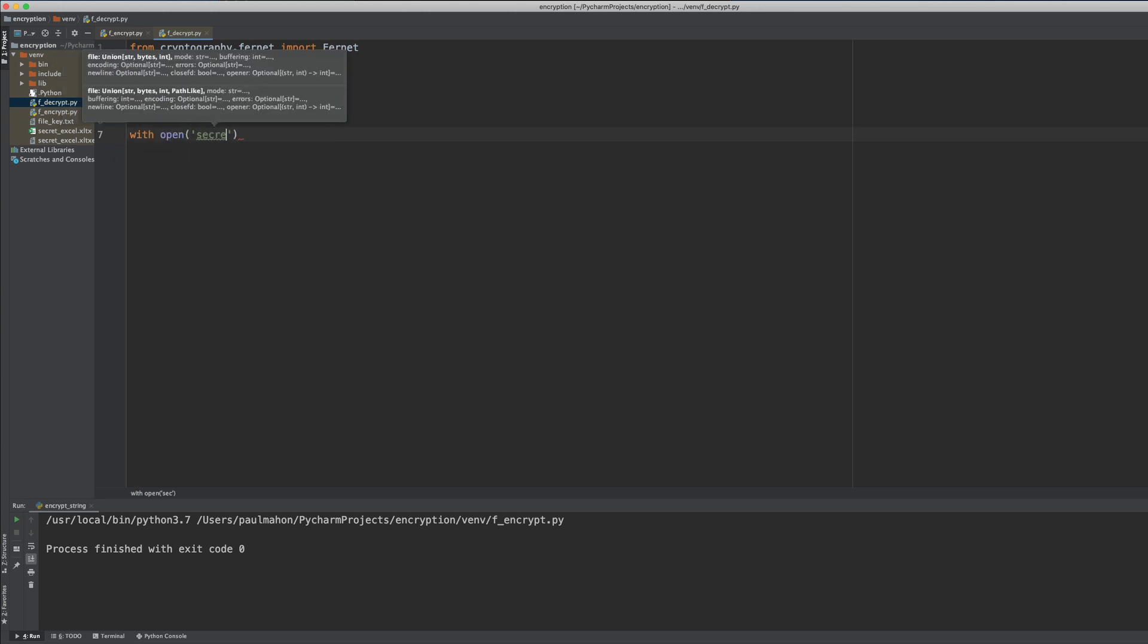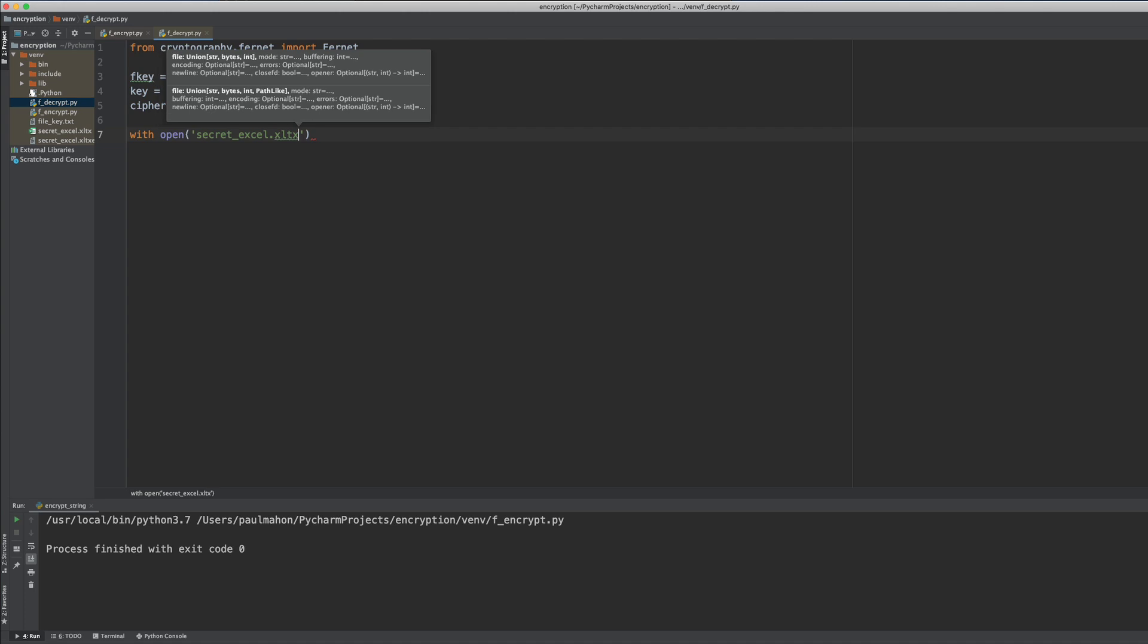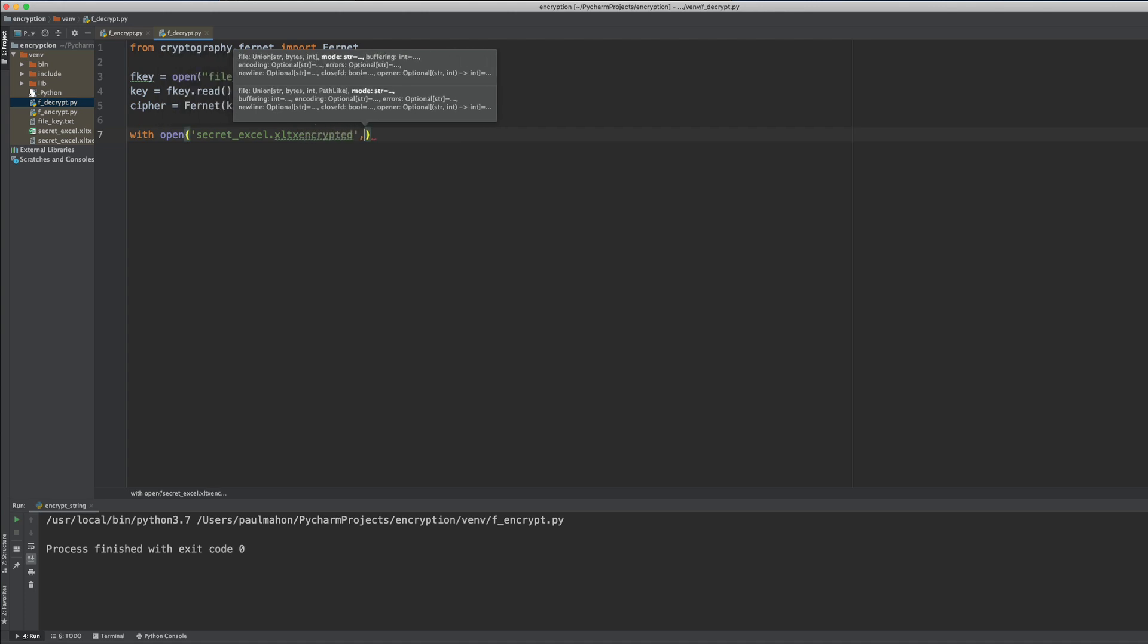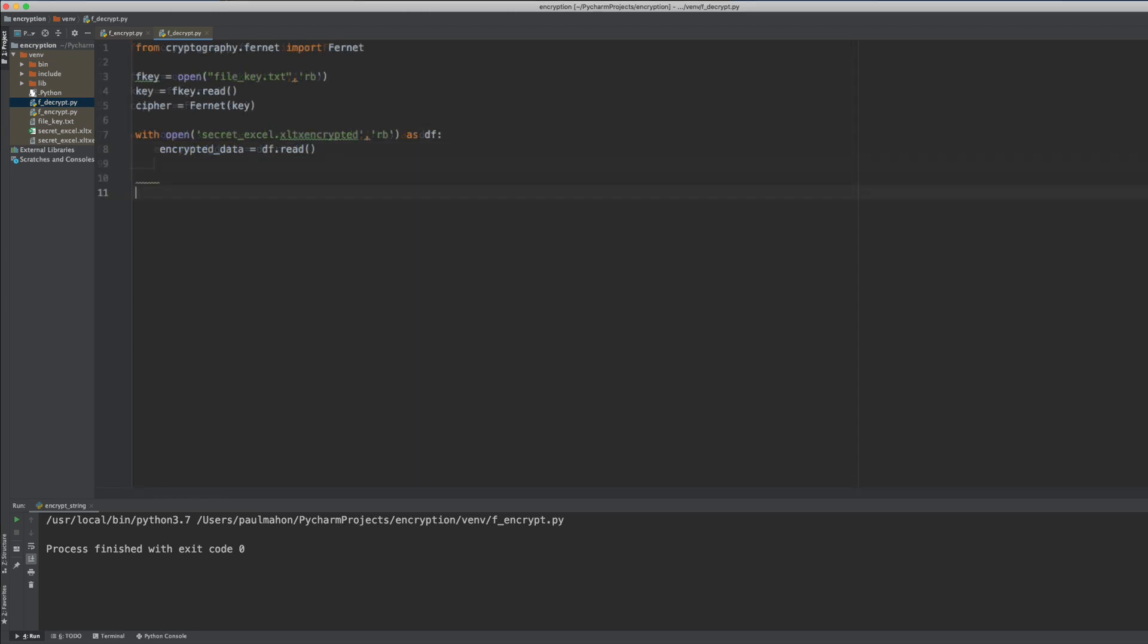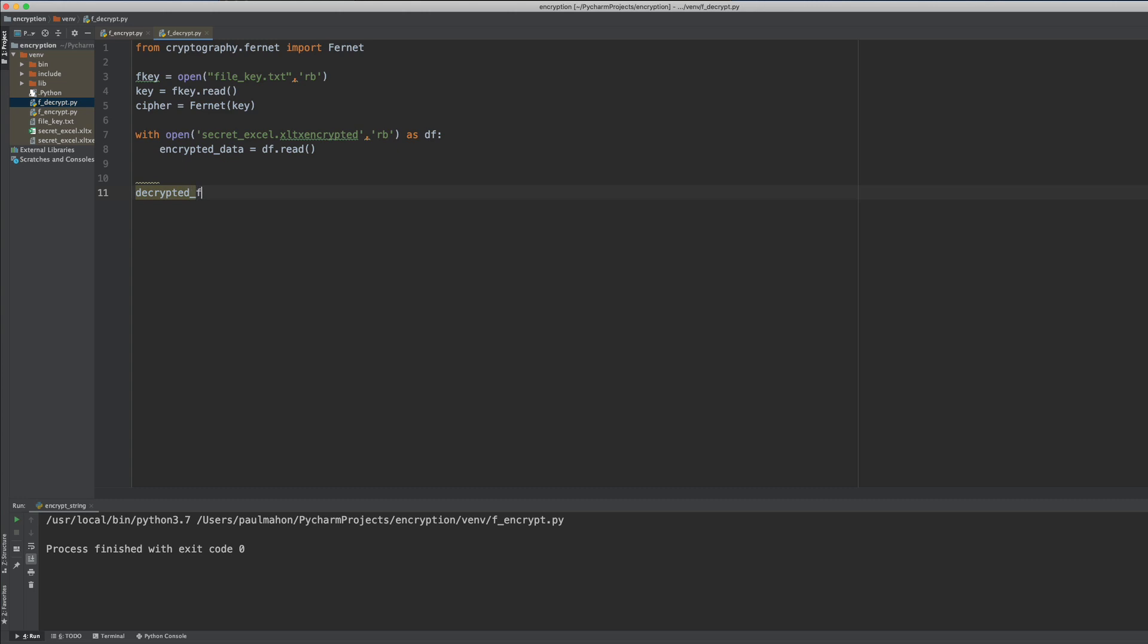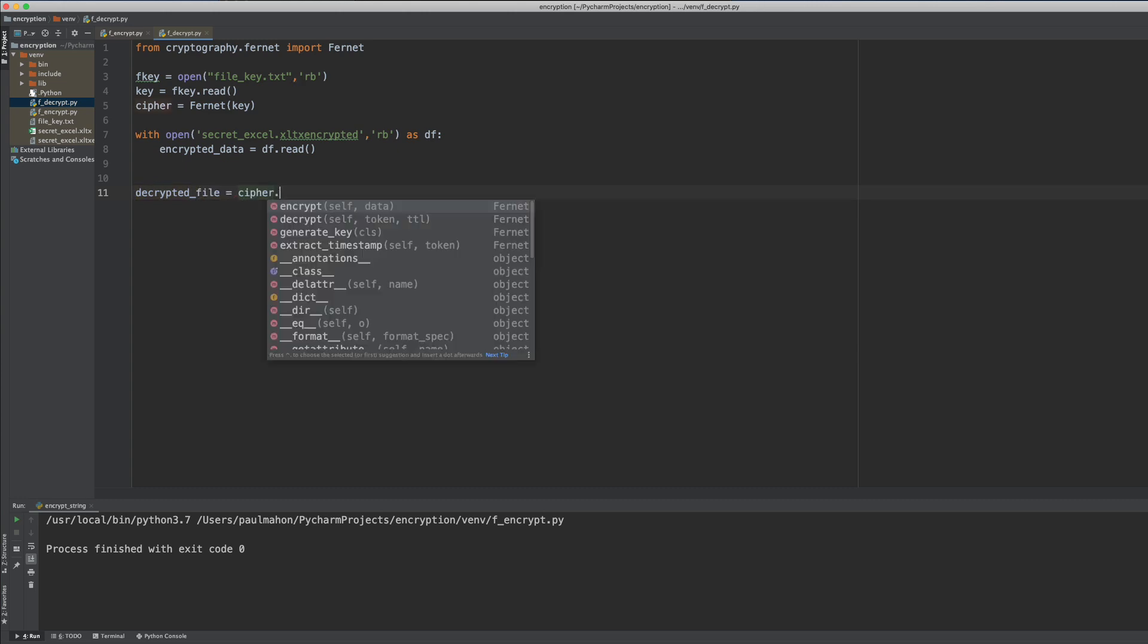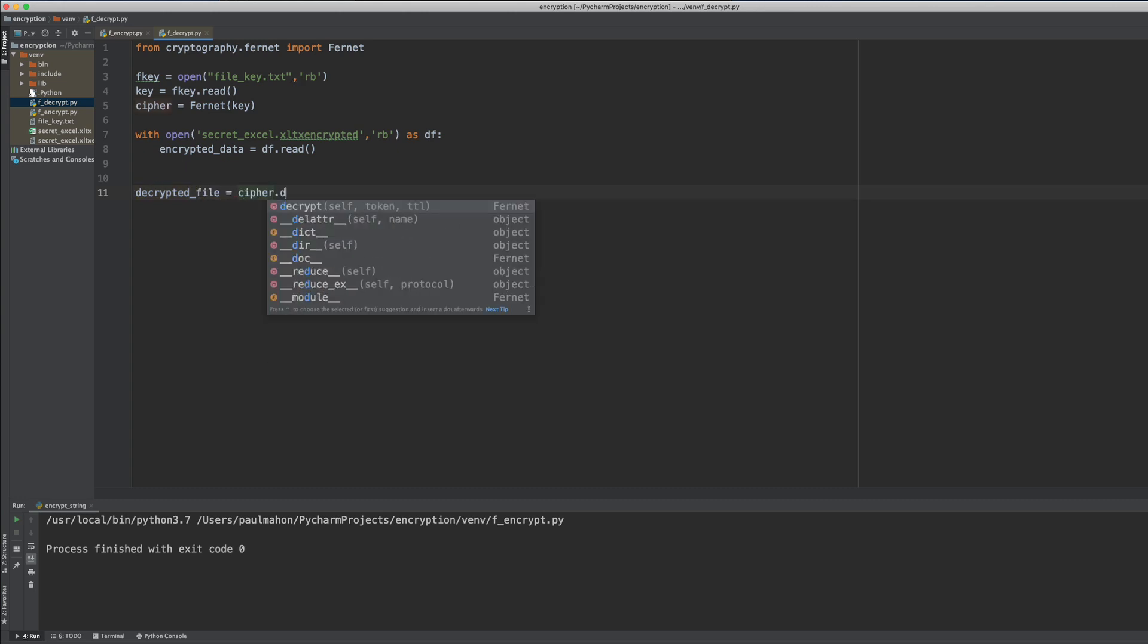Now we're going to open up the encrypted file as read and in byte format. And then we're going to copy the encrypted data into a variable encrypted data.